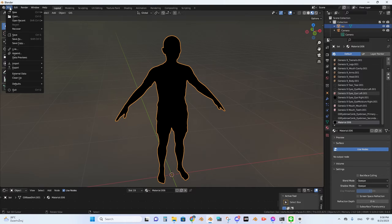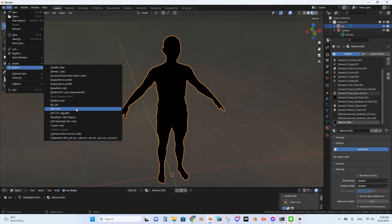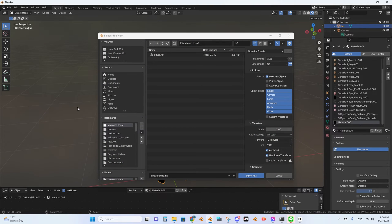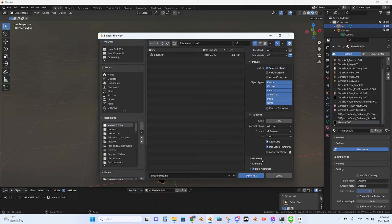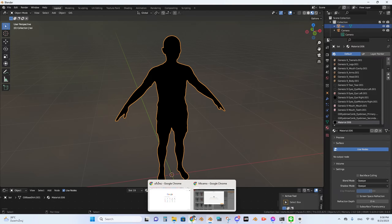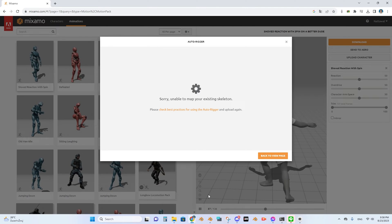So now all your materials turn black. The next thing that you need to do is export as FBX. Then you type a name, select Object, and export FBX. Then you go to Mixamo.